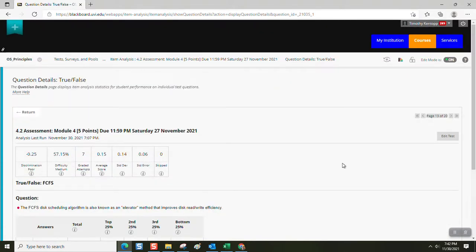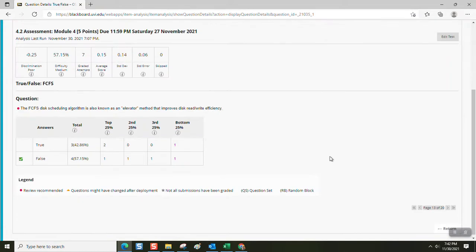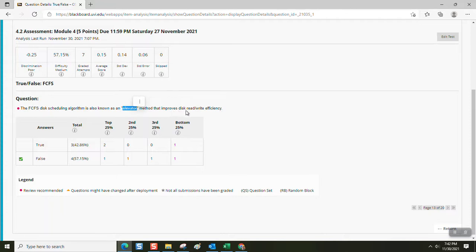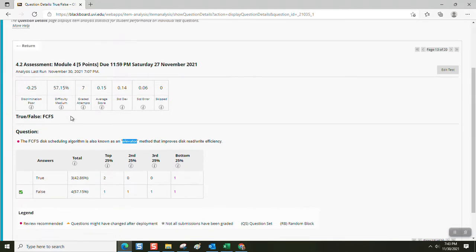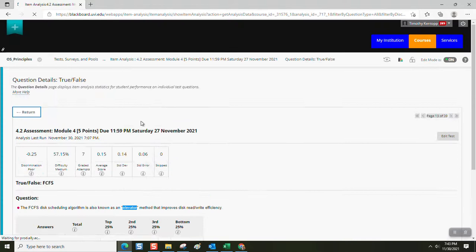FCFS. First come, first serve disk scheduling algorithm is also known as an elevator method that improves disk read rate efficiency. That is false. The elevator method has to do with the other two methods.